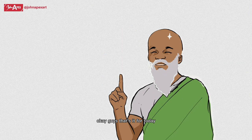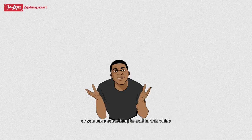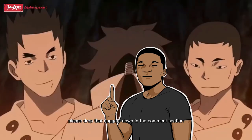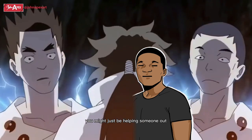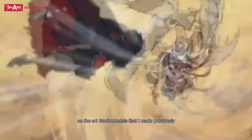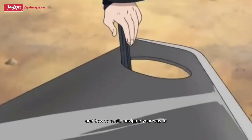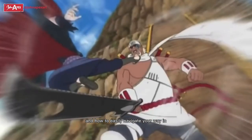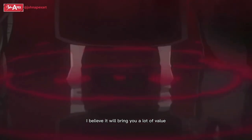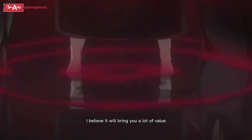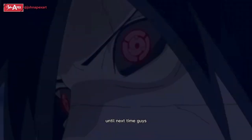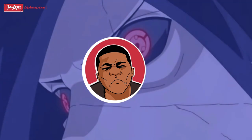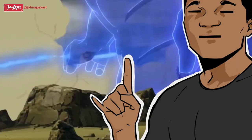Okay guys, that's it for today. If I missed something or you have something to add to this video, please drop that nugget down in the comment section. You might just be helping someone out. You can check out this video on the art fundamentals that I made previously and how to easily navigate your way in learning the art fundamentals. I believe it will bring you a lot of value. Until next time guys, I'm John Apex and peace. Stay creative.